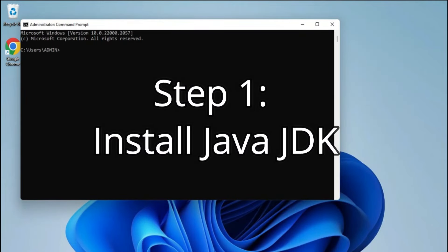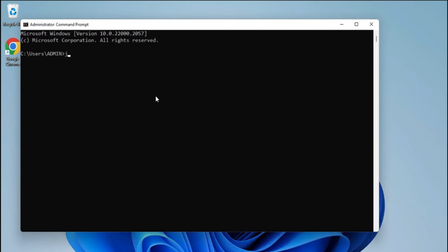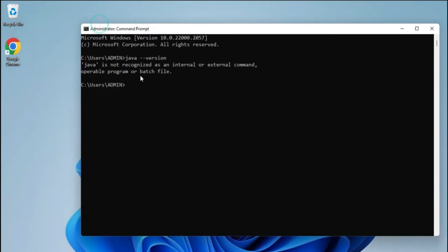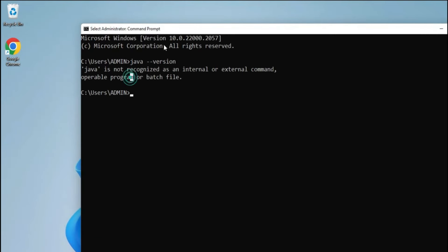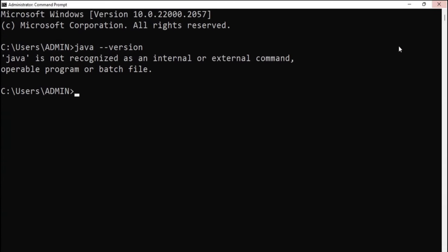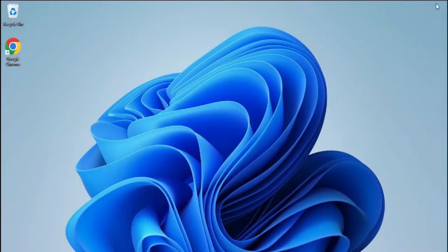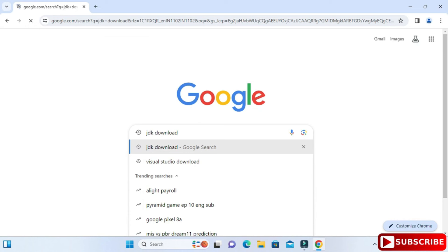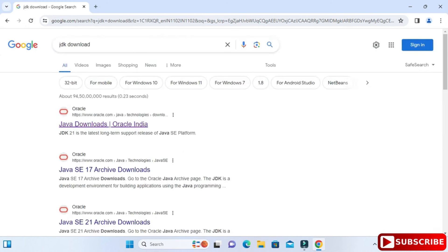First I'll show you how to download VS Code, but before that I'm opening my command prompt to show you that I don't have Java installed on my PC. I've typed 'java --version' and it's showing 'Java is not recognized.' So I don't have Java installed. Now let me go to the browser and show you how to install Java.